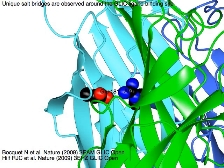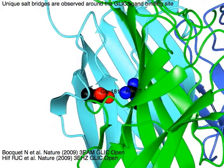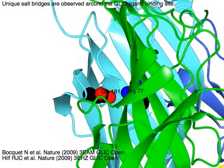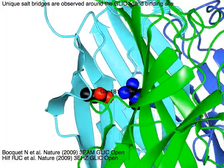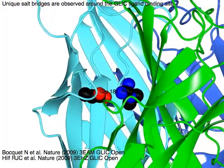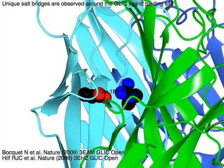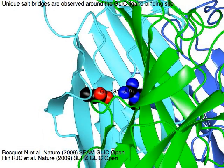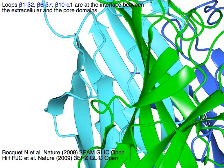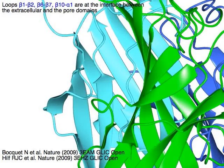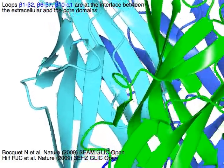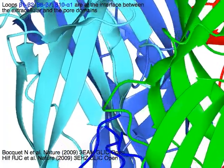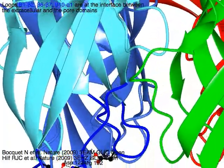Unique salt bridges are observed around the GLIC ligand binding site. Loops in blue — beta 1 to beta 2, beta 6 to beta 7, and beta 10 to alpha 1 — are at the interface between the extracellular and the pore domains.